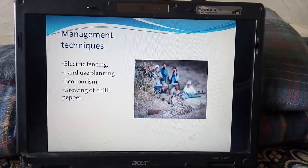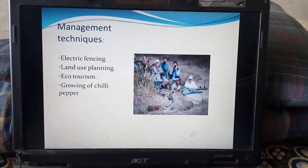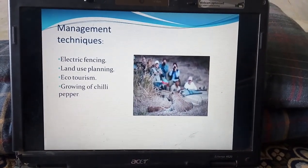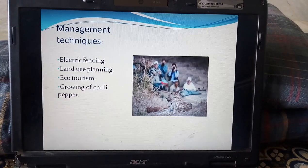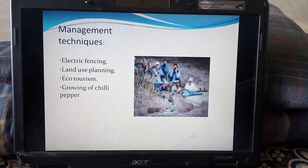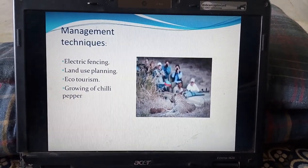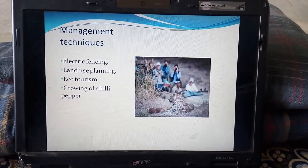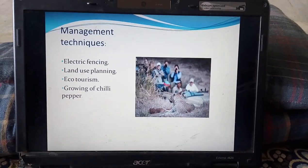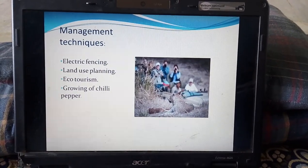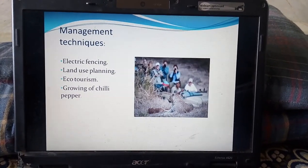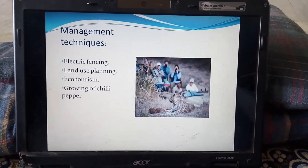Potential solutions to avoid animals entering villages include electric fencing, land use planning, ecotourism, and growing more chili pepper plants. Chili pepper plants obstruct the movement of animals through fields and farms.